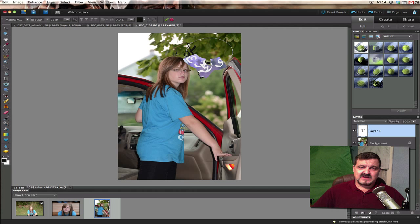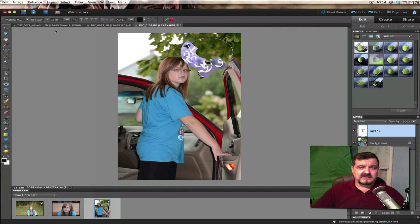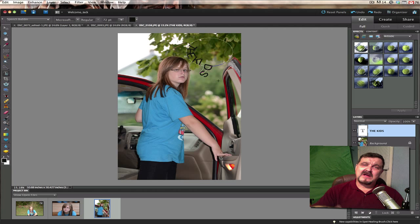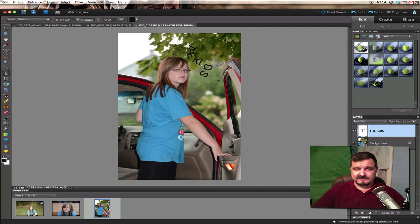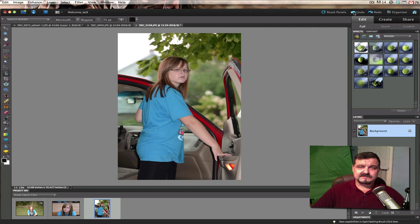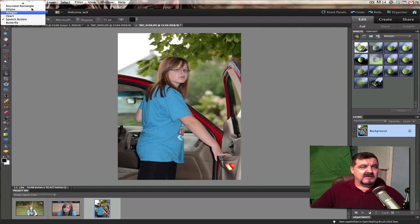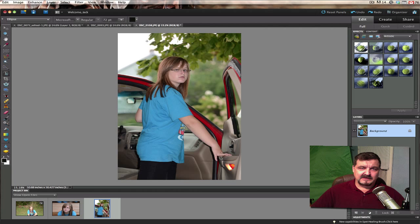If you want to change fonts, you can just highlight the text, click up here just like you normally would, and pick out a different font. So the text goes around the speech bubble, which doesn't make sense — they need to redesign that. I wouldn't really use that feature. Let's undo that. The one that really worked best for me was the ellipse.